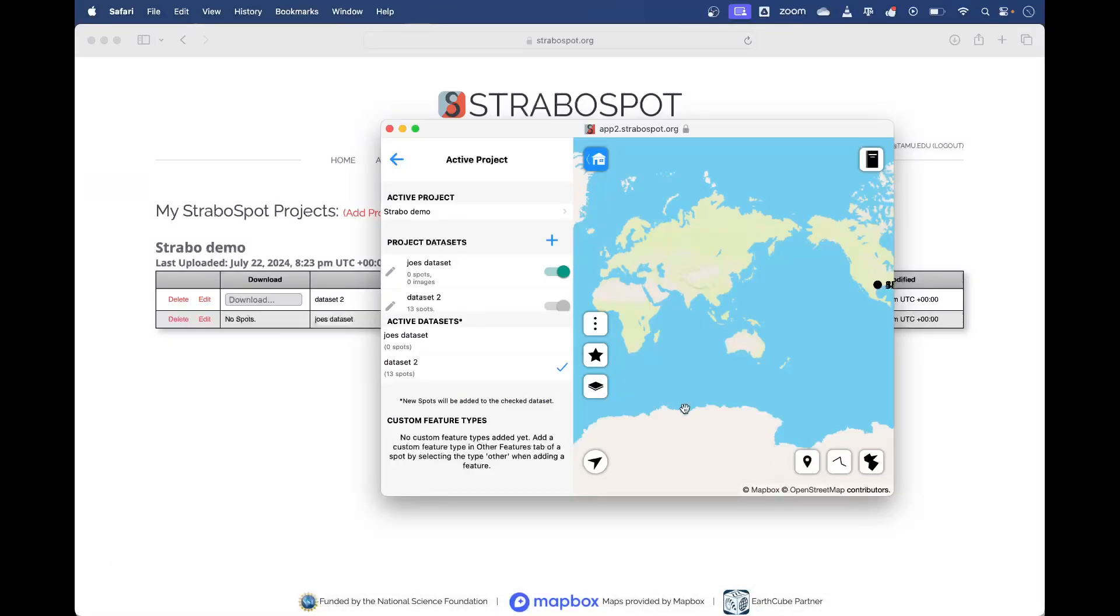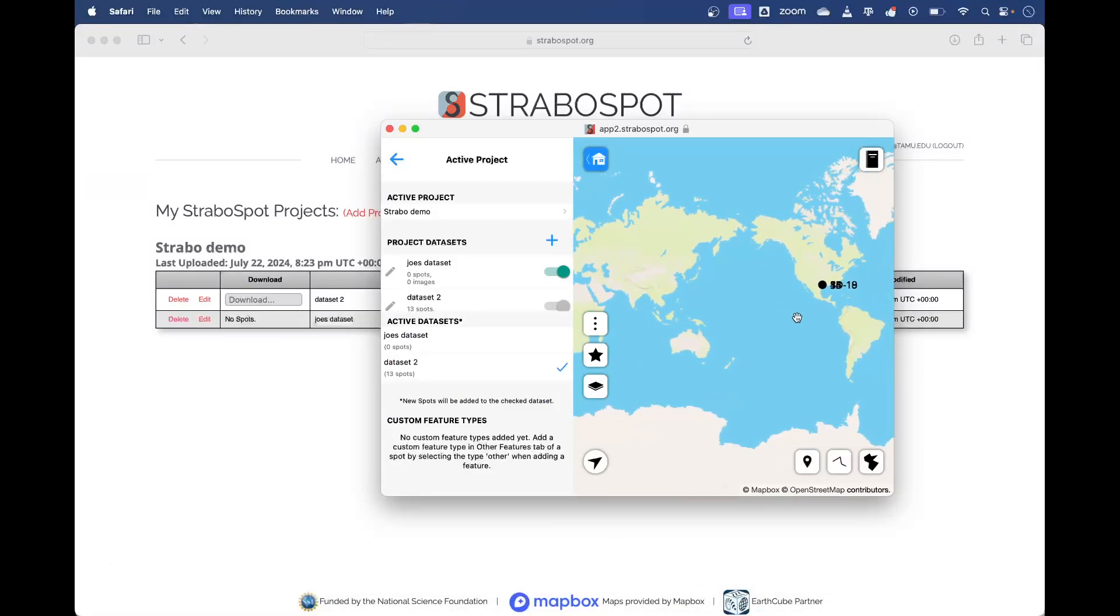Hey everyone, in this video I'll show you how to import your Strabo field samples into Strabo Micro.